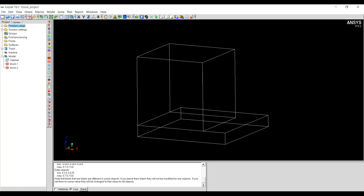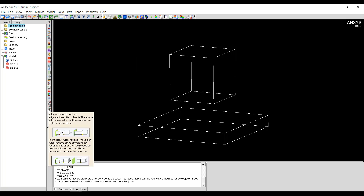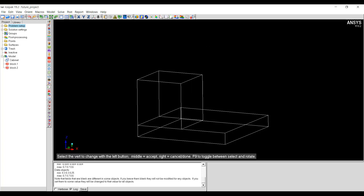If you don't want the object to be resized, you can right click on the icon. Select the vertex and middle mouse button to accept the selection. Then select the target vertex and middle mouse button to accept the selection. Now the body has been moved so that the selected vertex and the target vertex are at the same location without resizing the object.